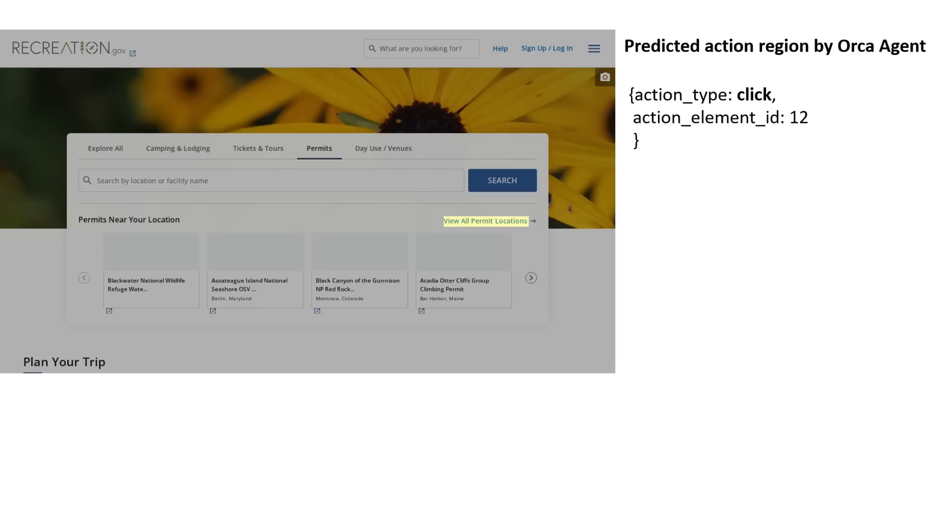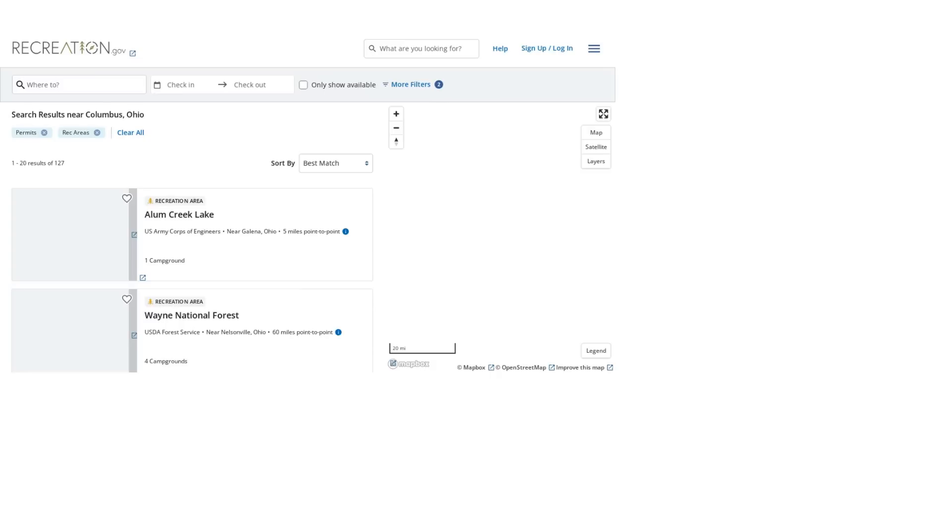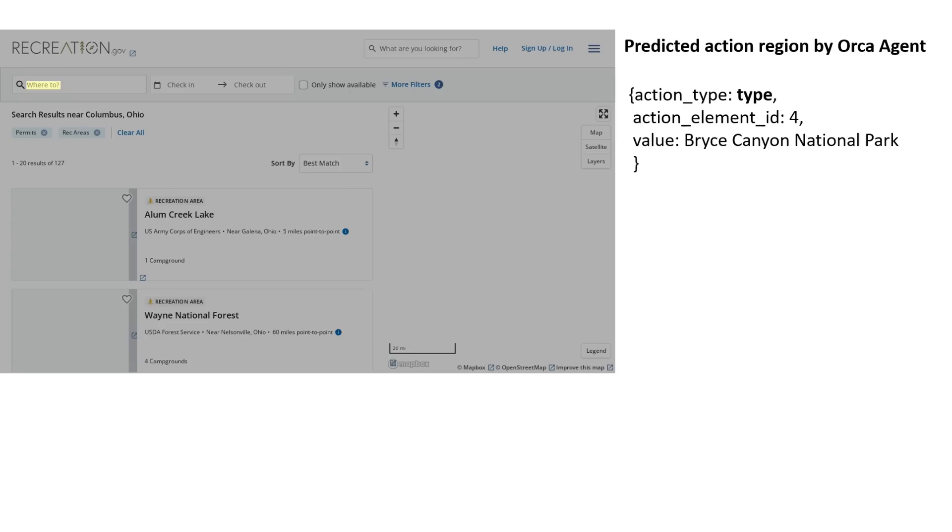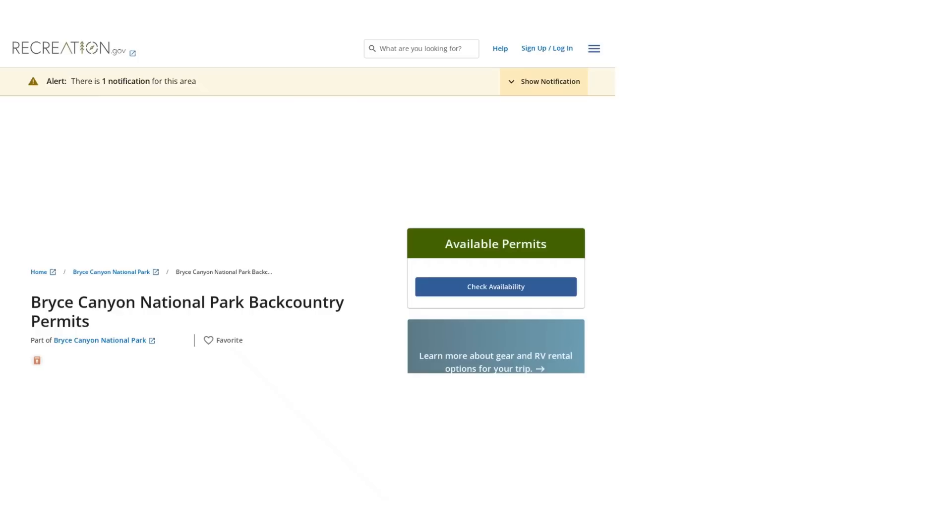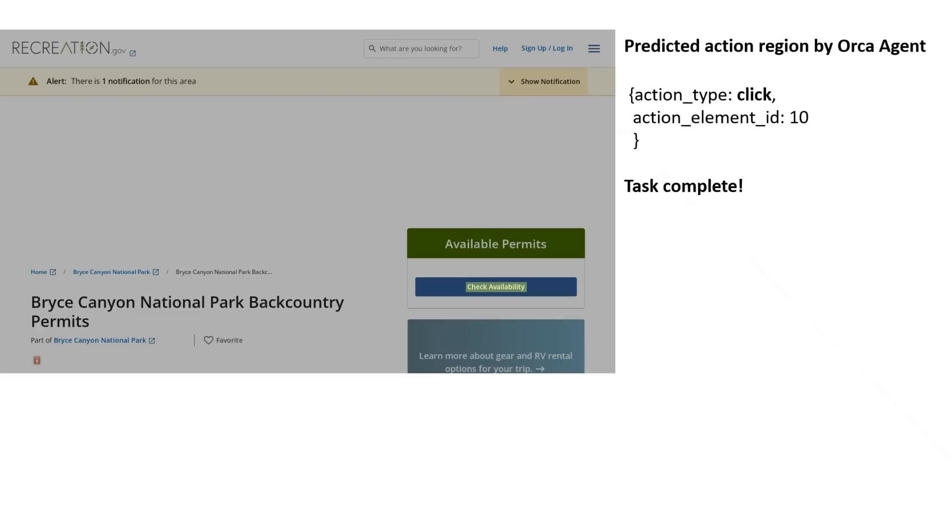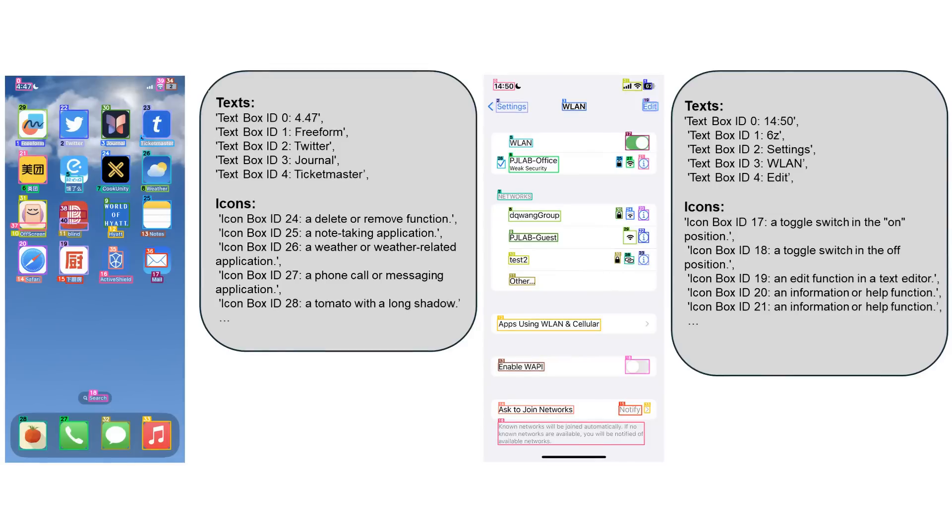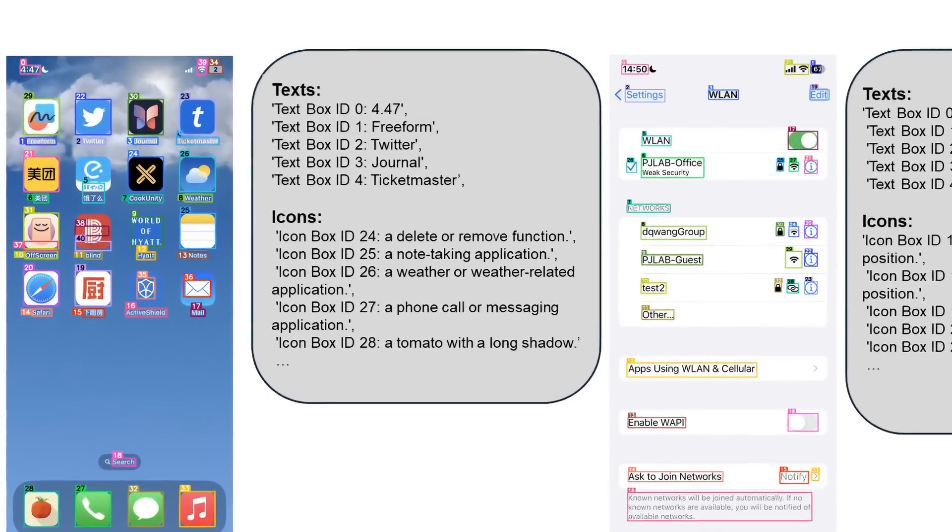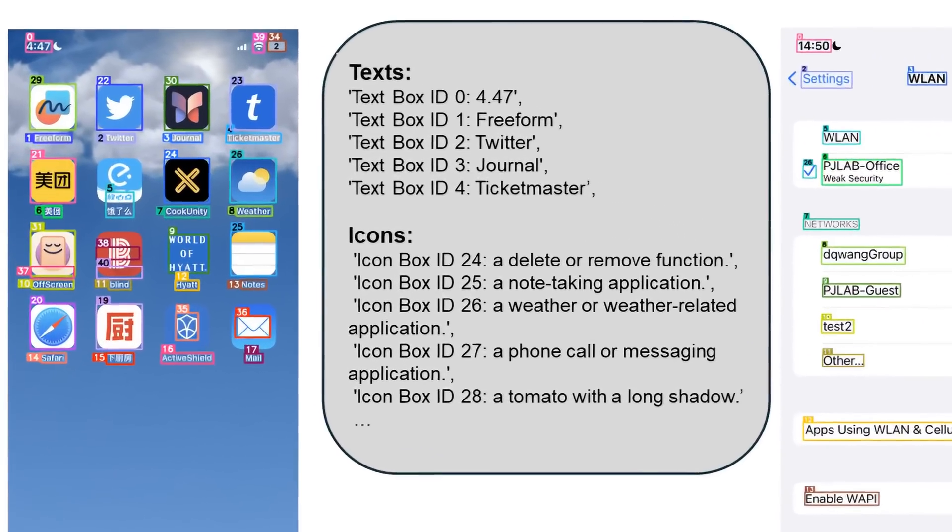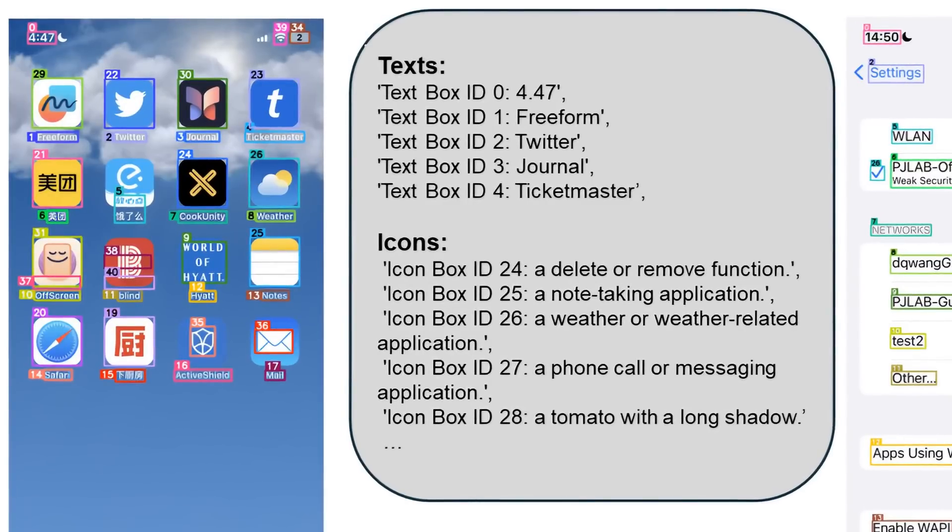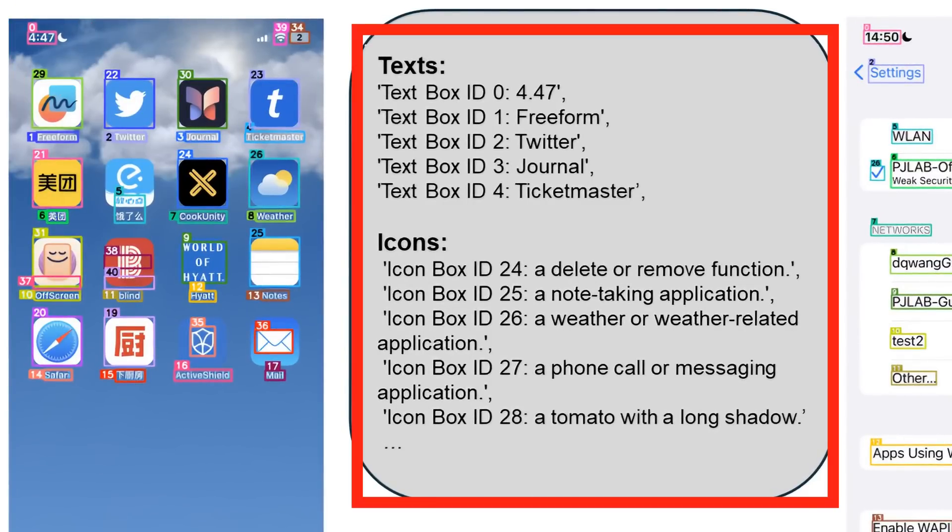And what it basically does is works out everything that's on the screen and then basically labels it and creates labels that can then be used by a large language model or a vision language model going forward. So if you look at the first example here we've basically got an iPhone style interface here where there are a number of icons on there. You've got the time at the top of the screen.